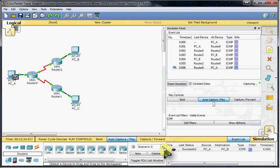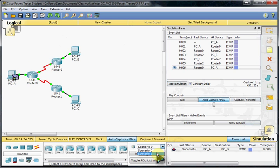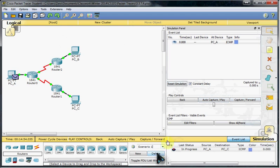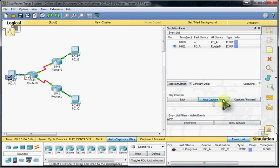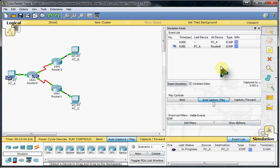So then if we come down and we look at our other scenario, this is going to be going from PCA, trying to get through these two routers, down to PCC. So let's go ahead and run it and see what happens.